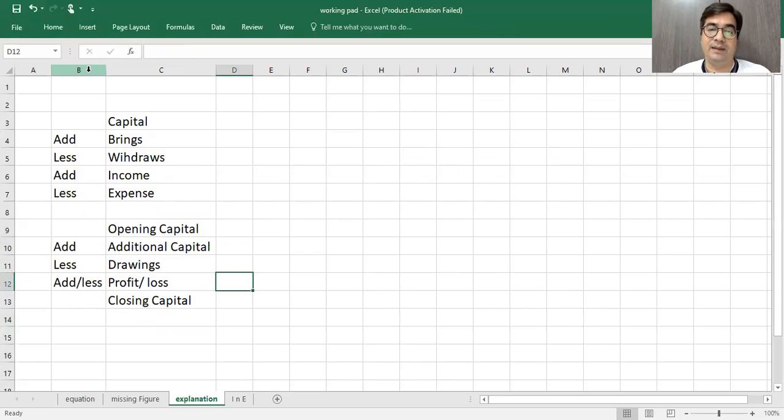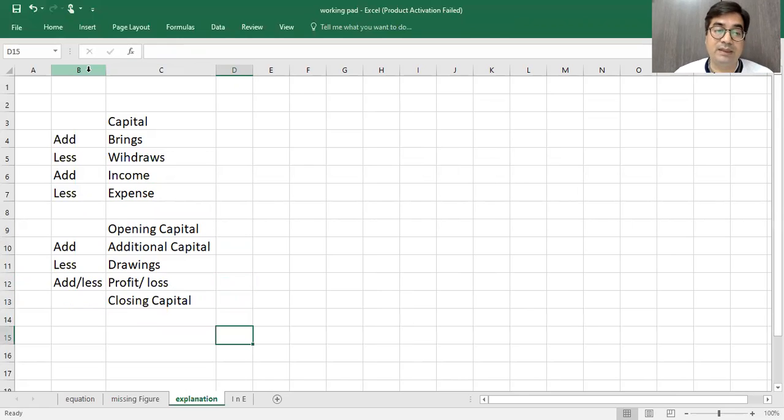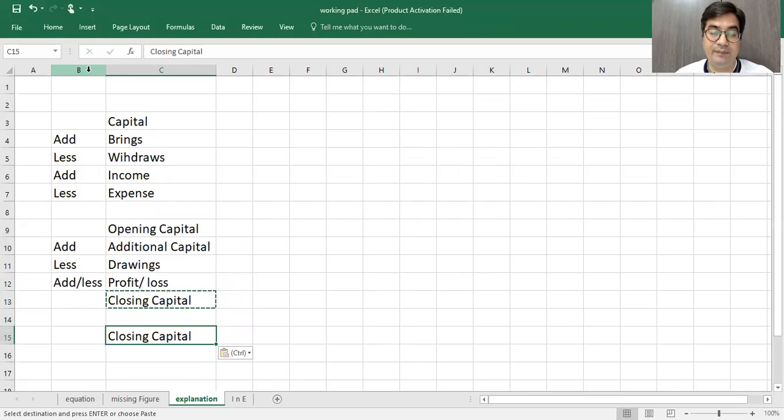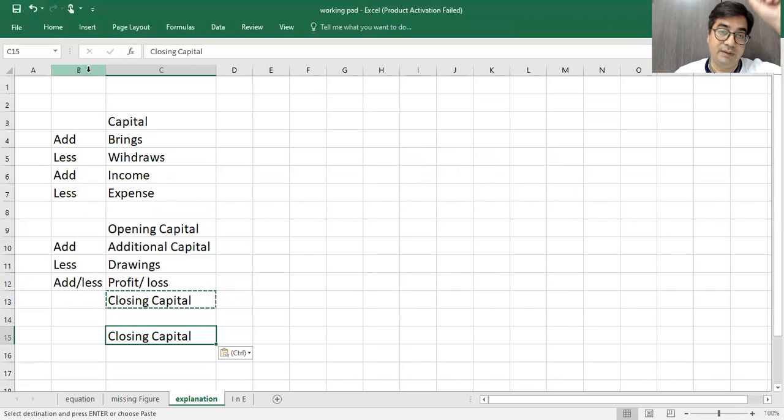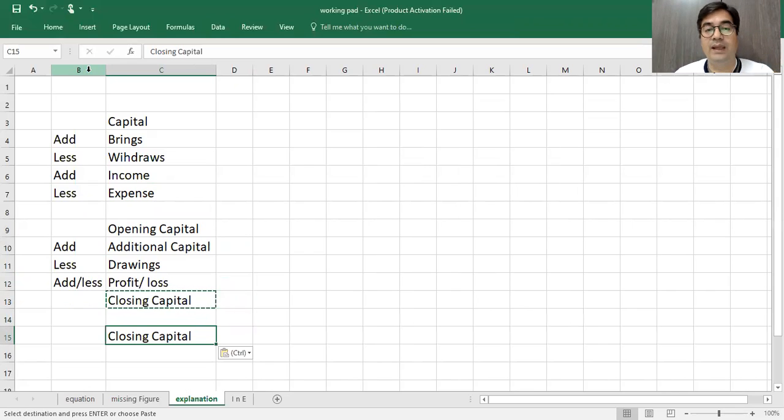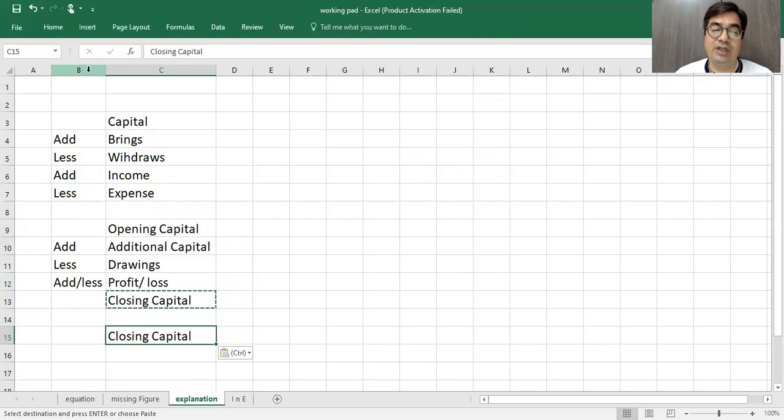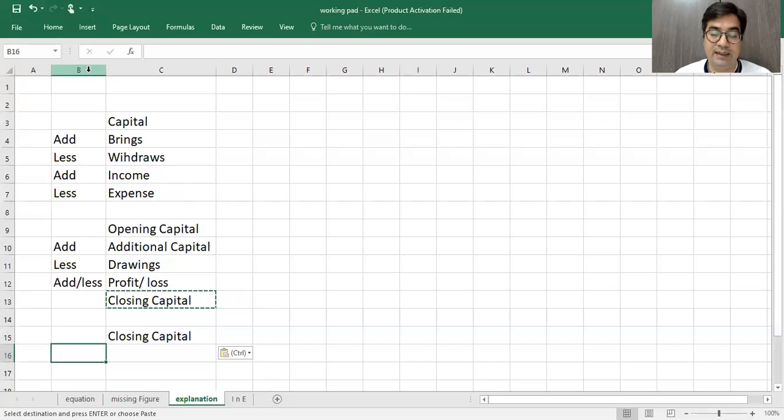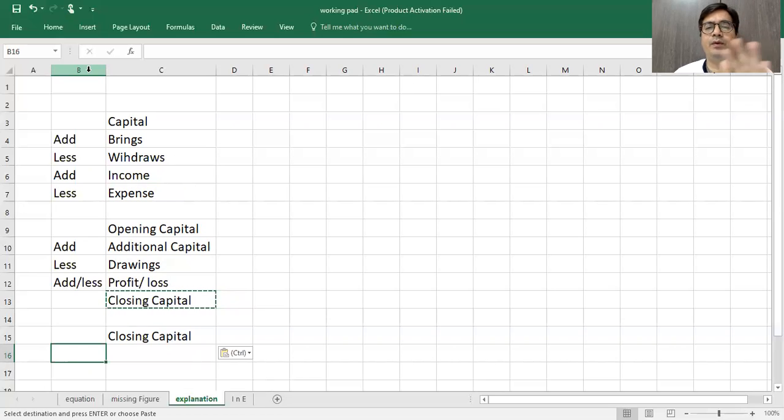It should be going to reverse. If you want to reverse it, then the rule is when sides are changed, signs are changed. So here, add profit, less profit.